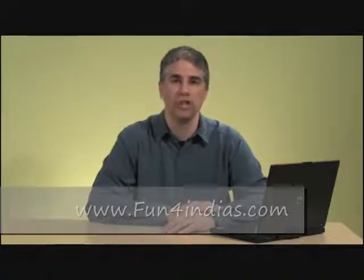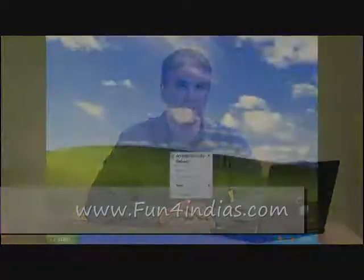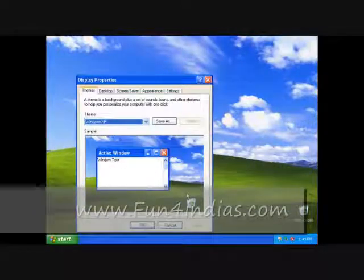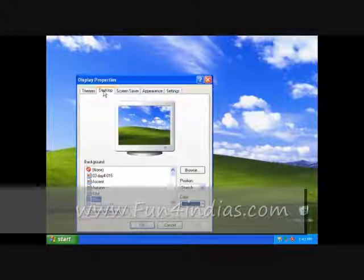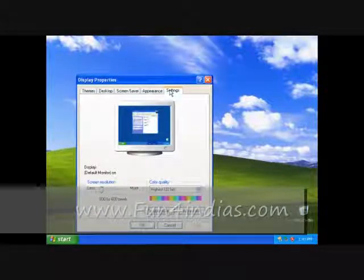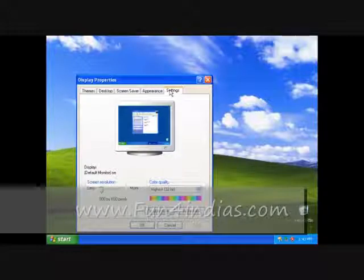Another thing that you might like to change frequently is the desktop background, sometimes called the wallpaper. You might remember that on Windows XP, the background picture and screen resolution settings were in the same place in Display Properties. In Windows 7 we recognized that they're really different sorts of tasks, so we separated them. I think that changing the wallpaper is fun, so let's start with that.